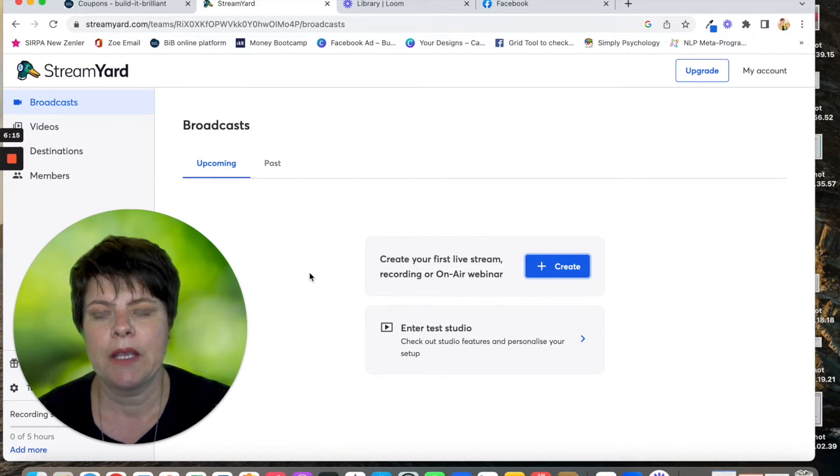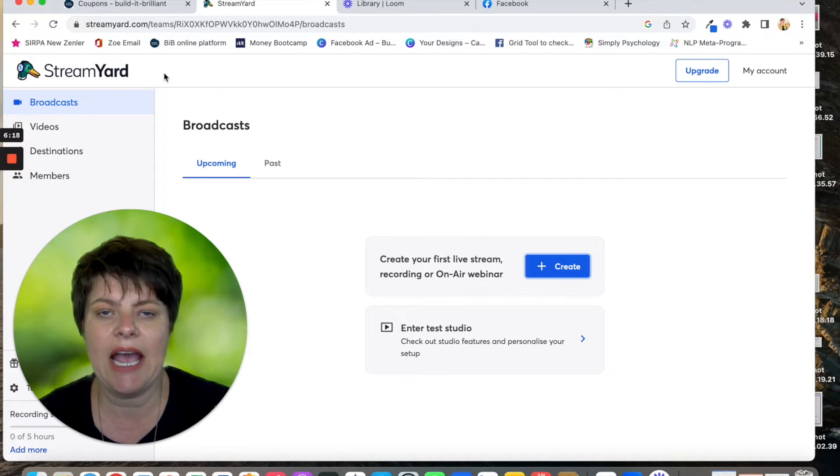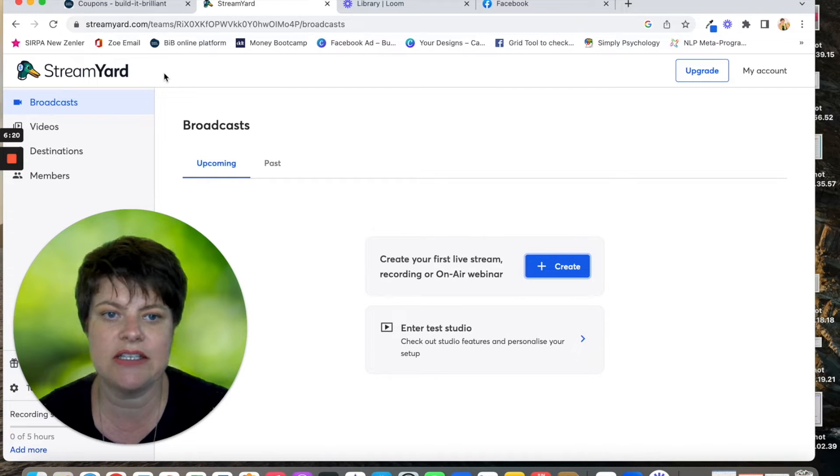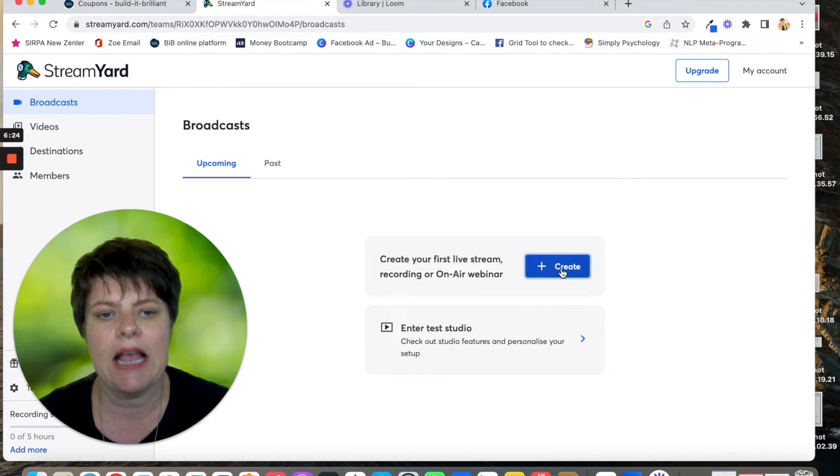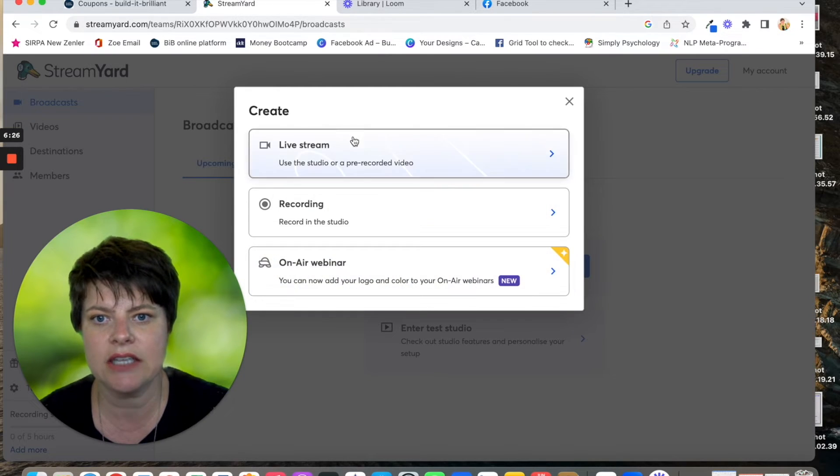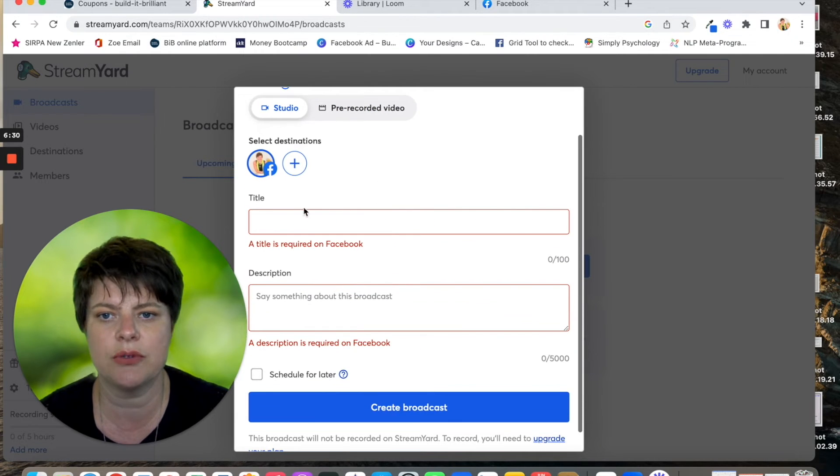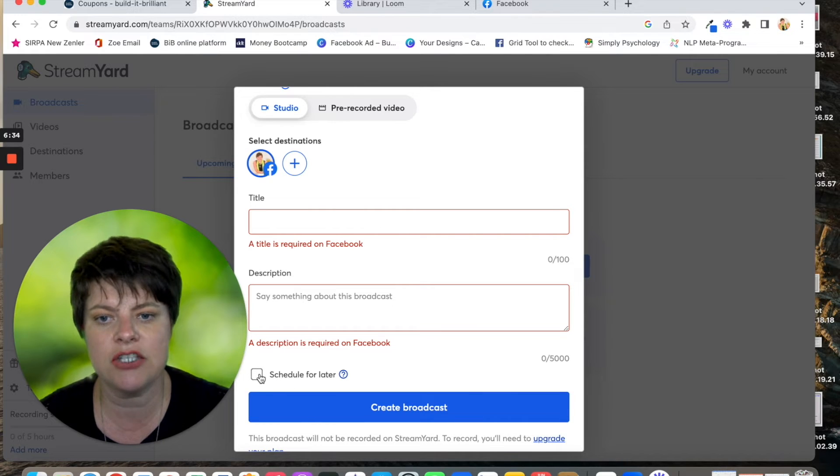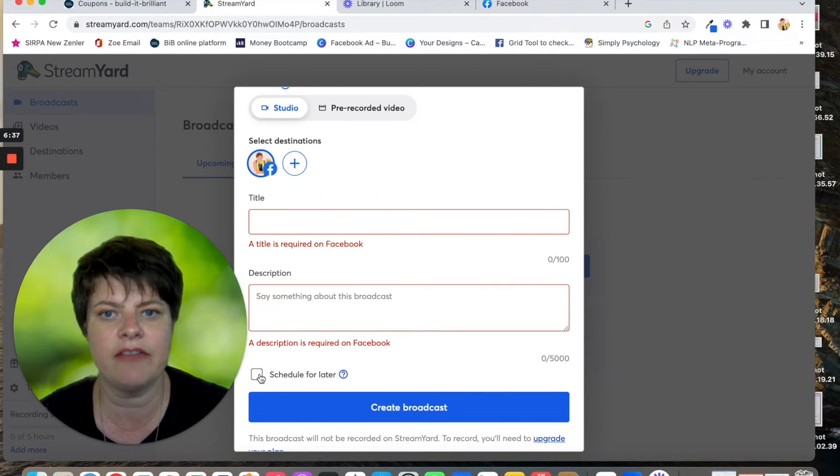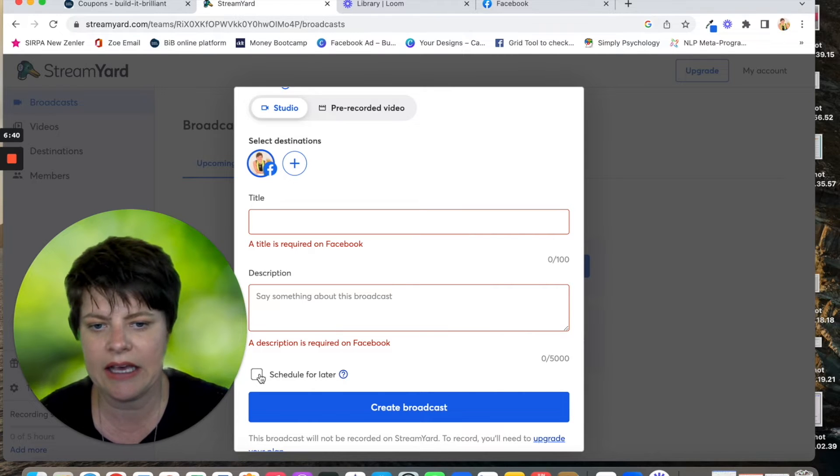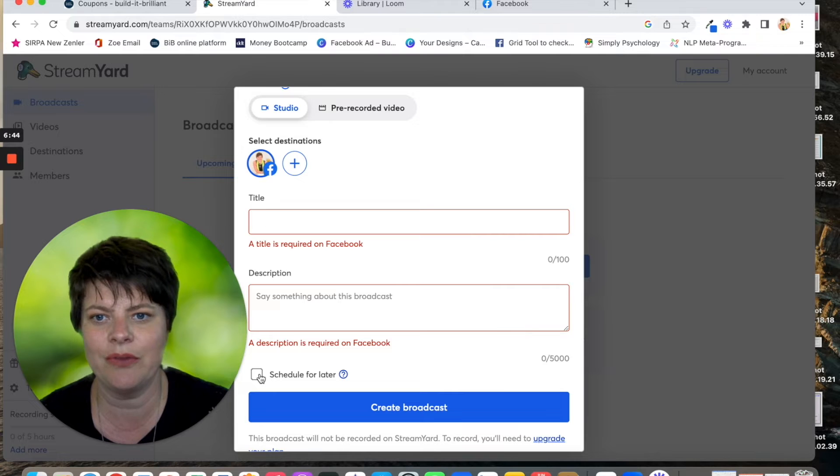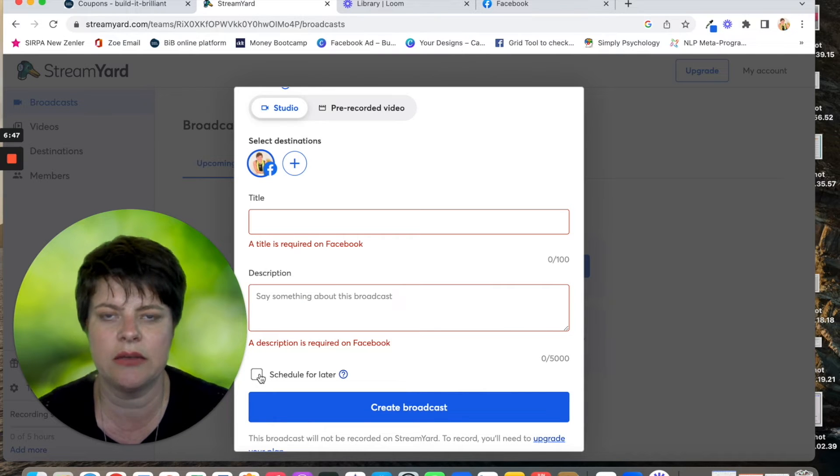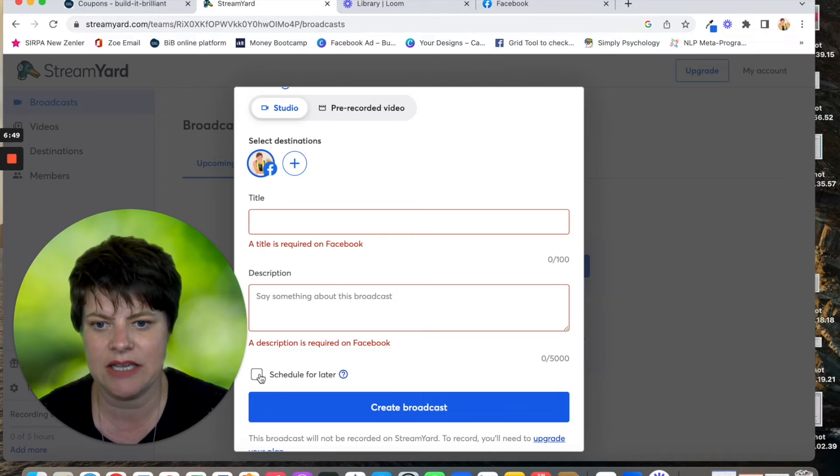You just get a StreamYard account and then you connect whatever destinations you want, whether it be your Facebook or your YouTube account. And then when you click create, you would click on live stream, give it a title, give it a description and say which destination you want to go live. You can also schedule it for later, which is fantastic if you want to invite someone. And it will put a little thing on Facebook to say that you'll be going live on this date at this time. So it's a good little prompt for people to join you at that particular time as well.